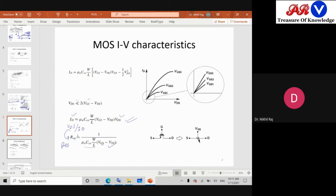The MOSFET is in the conducting state so we call it on-resistance. If the MOSFET is operating in the linear region, it can be modeled as a variable resistor whose value is a function of VGS. By changing the value of VGS, I can modulate the resistance value.